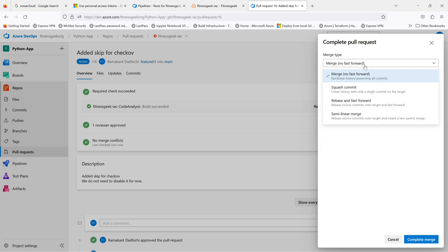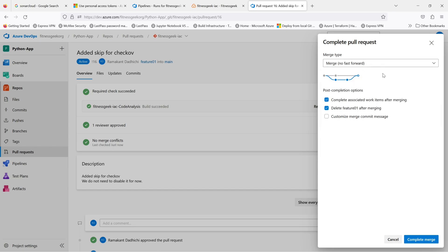And these are the merge types, the post completion options. If you want, you can complete the work item that was linked. I don't want to do that.